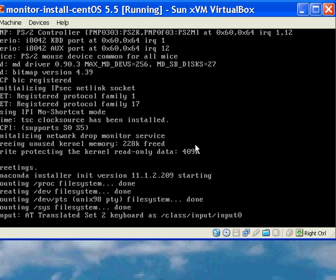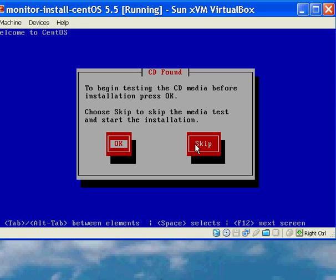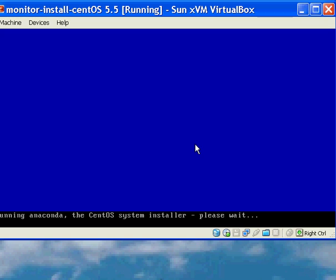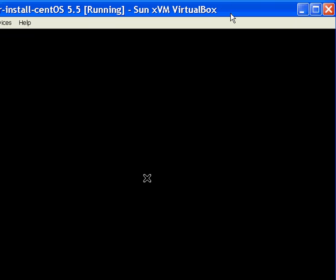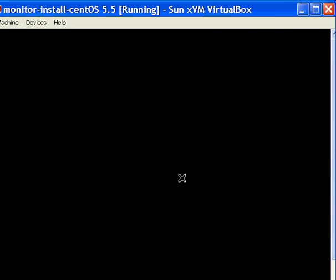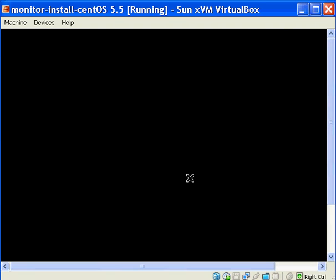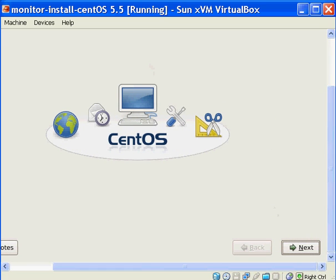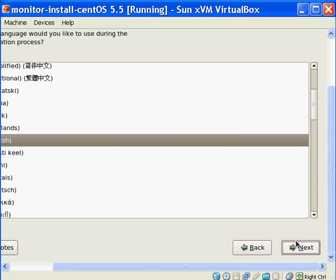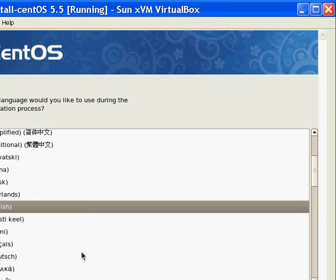I've just pressed enter and this is now going to take us through the installation of CentOS 5.5. We want to skip the test of the media and then we get this screen that says welcome to CentOS 5.5. What we're going to do is go through and do a simple setup so that we can install CentOS and Nagios and Cacti.